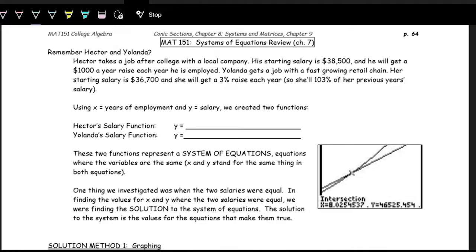Today we're going to be talking about systems of equations. What a system of equations is, is where we have multiple unknown variables, and we can set up those multiple unknown variables into multiple equations and then be able to solve for multiple variables. So far, a lot of times you've only seen a single variable in a single equation we can solve.